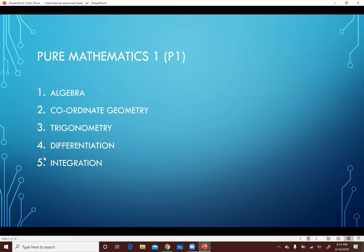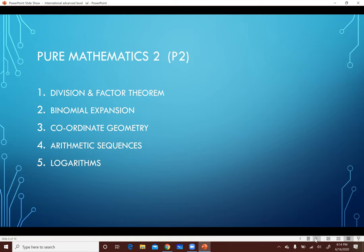كل ده within الـ Level بتاع P1. لما بنخلص الـ P1 Course نقدر نبتدي نحل امتحانات الـ P1، وفي نفس الوقت بنبتدي نشتغل في الـ Course بتاع P2. لأن P2 ما يصلحش تبتديه غير لما تخلص P1 الأول. P2 أطول شوية، عدد الـ Chapters بتاعته أكتر. أول Chapter اسمه Division and Factor Theorem: بنتعلم how to do a Long Division of Algebraic Expressions.